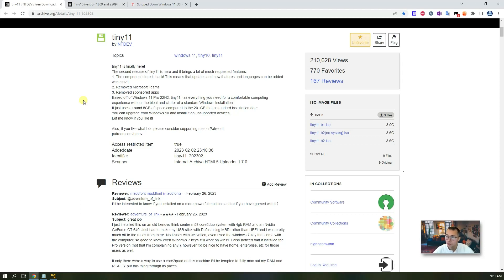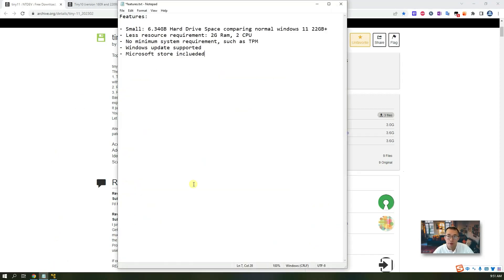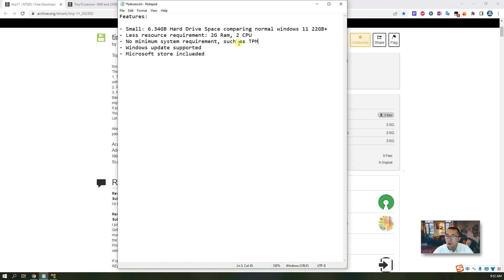If you have an old machine with one gigabyte or two gigabytes of RAM, or a single-core or dual-core CPU, Tiny10 or Tiny11 will run perfectly fine and smoothly. You will also get lots of benefits: you don't need the minimum system requirements such as a TPM module anymore, and the hard drive space required is only 6.34 gigabytes, compared to 22 gigabytes for a default Windows 11 installation.